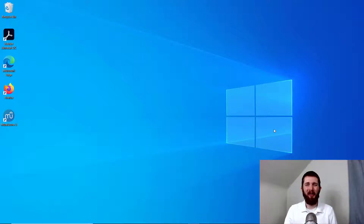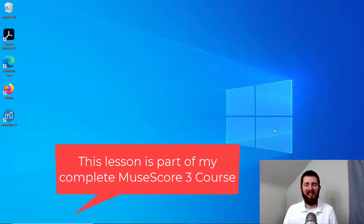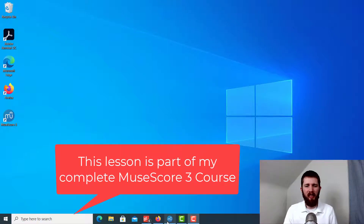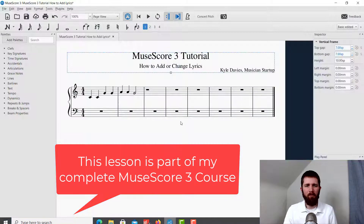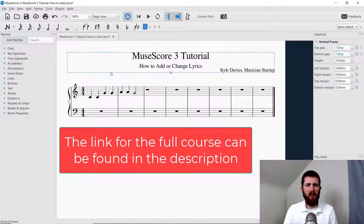Welcome back! I hope that you are doing well. By the end of this lesson you will be able to add or change lyrics for the songs that you are composing in MuseScore 3. Let's get started. You will want to have MuseScore open, and the song that we will be working with today is Twinkle Twinkle Little Star.